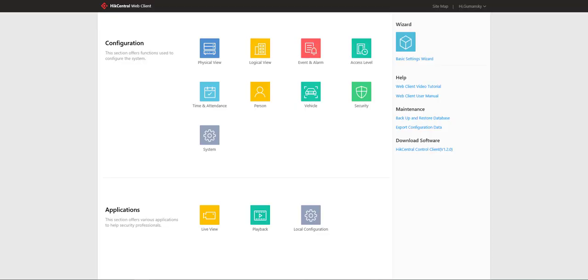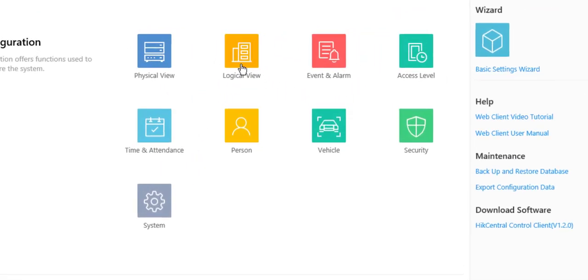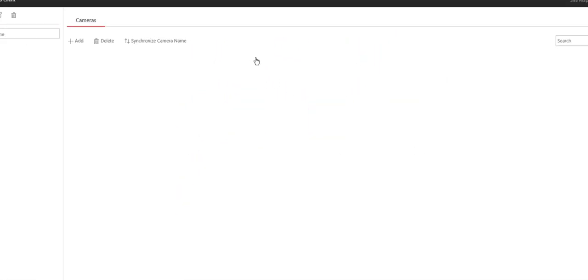In this lesson we're going to talk about how to configure recording in HikeCentral and most importantly how to leverage the CVR or recording server if you're using one. Let's start off by logging into HikeCentral and once we're logged in we're going to go to the logical view.